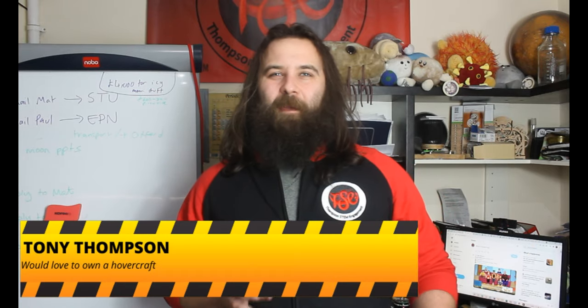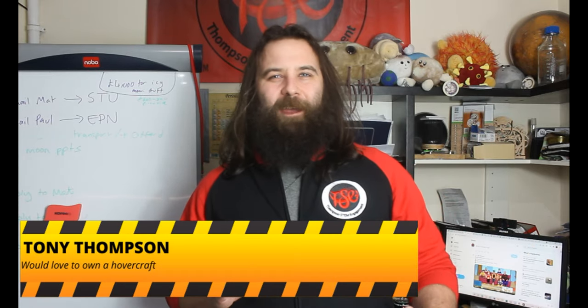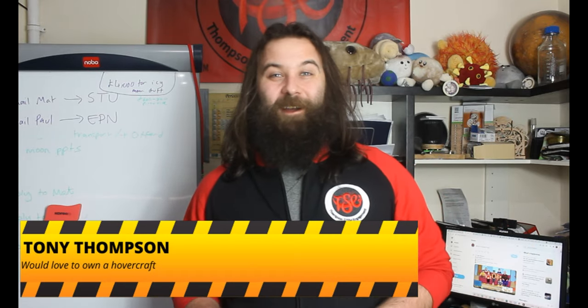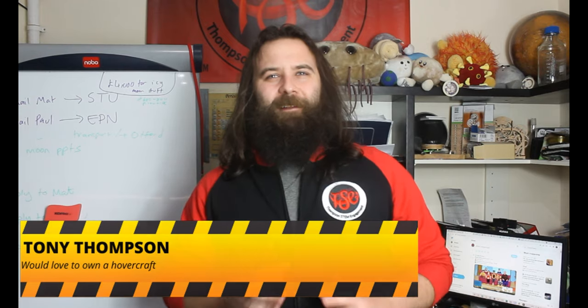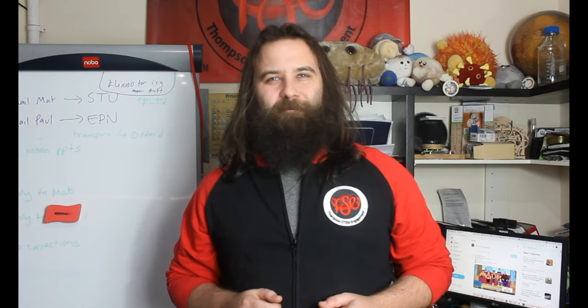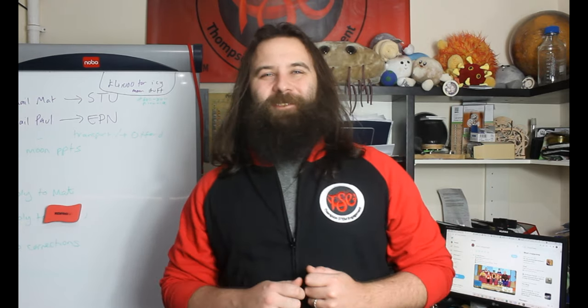Hi! Today we're going to be doing a little bit of arts and crafts and making a little hovercraft. But before then, roll the intro.